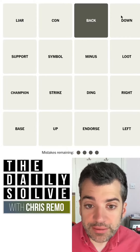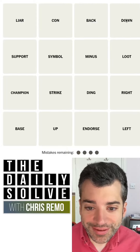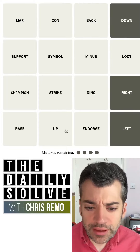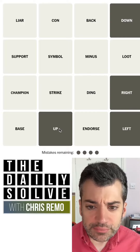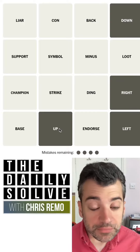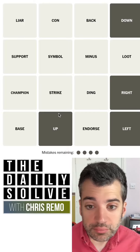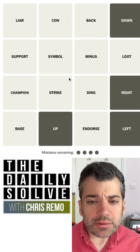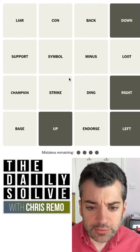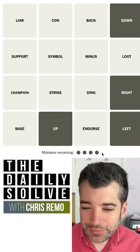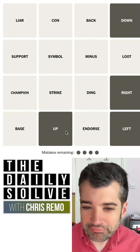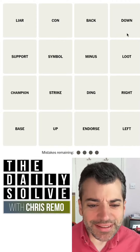What else do we have? Back, down — that's probably not anything. Oh, down, right, left, up. Is it just sort of directions or arrow keys or something like that? Should I try it? It seems too simple, I don't know.